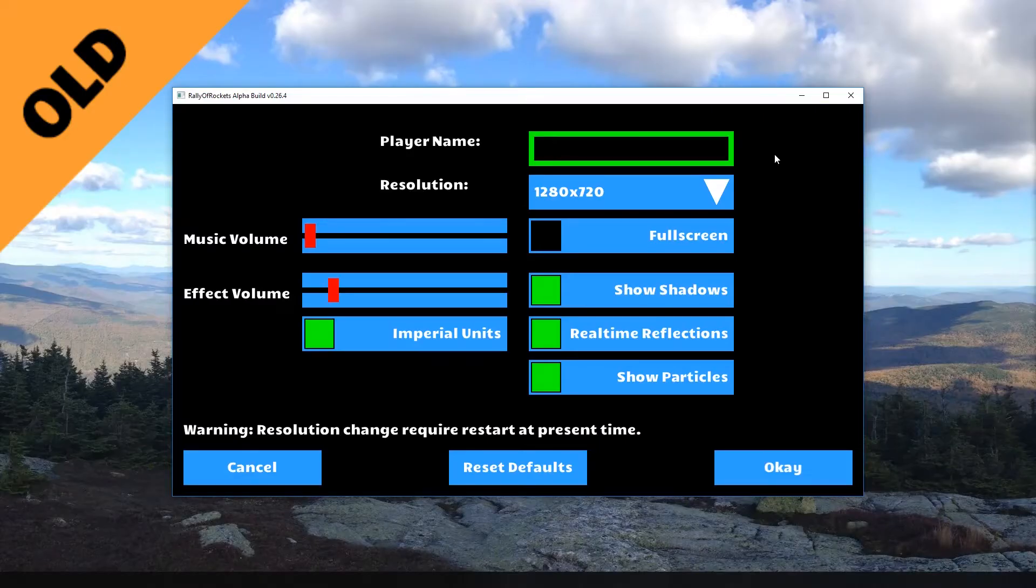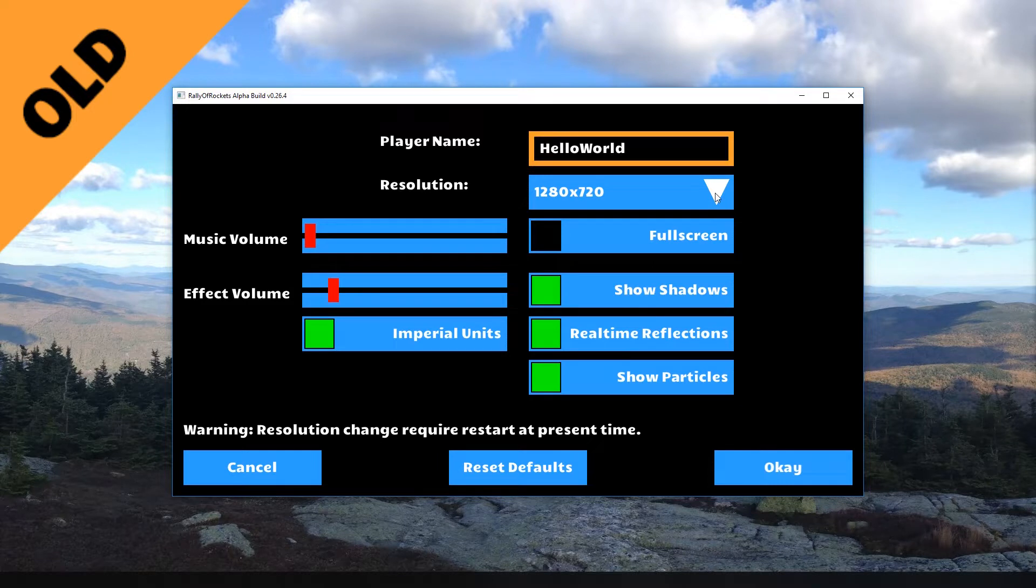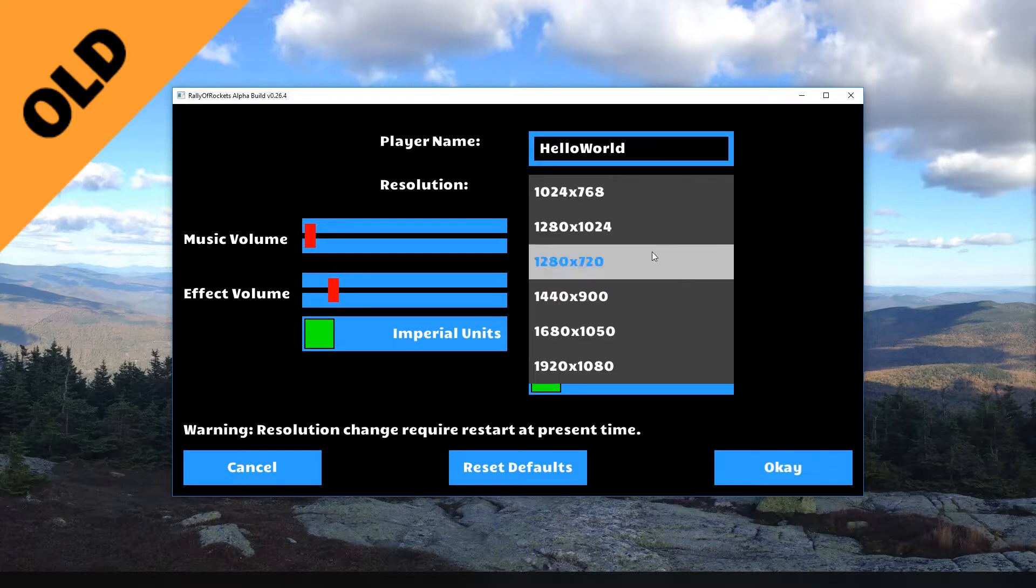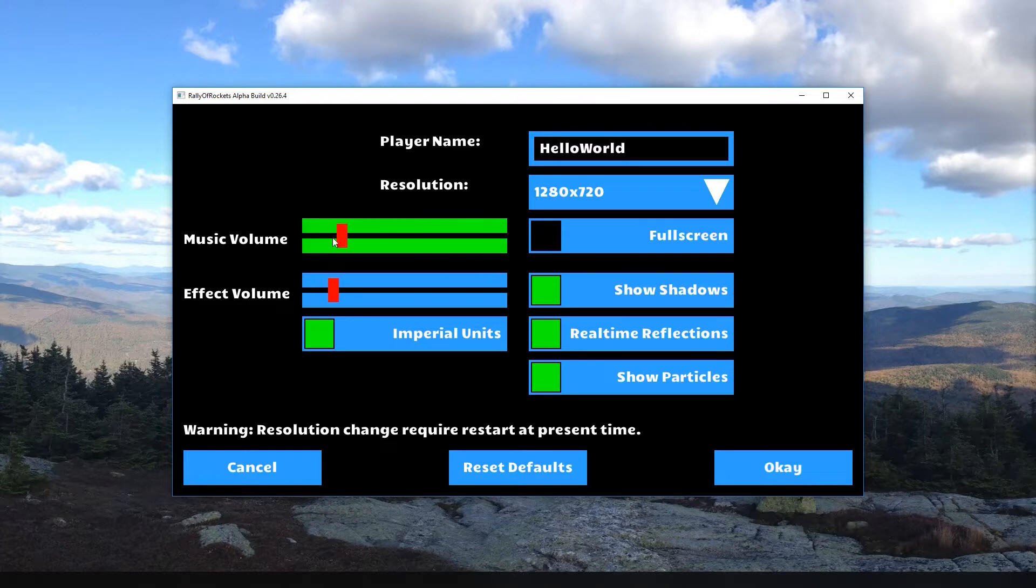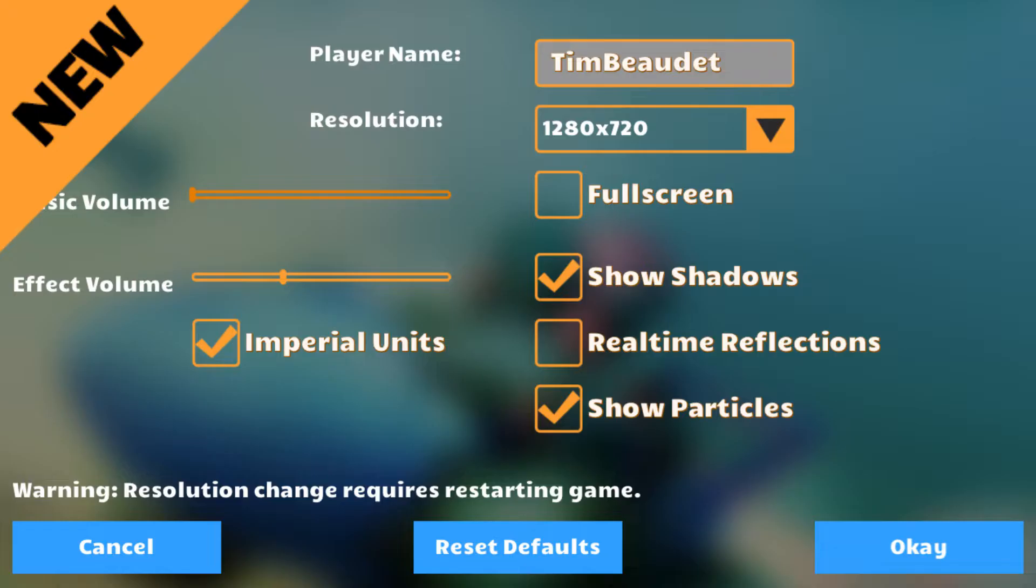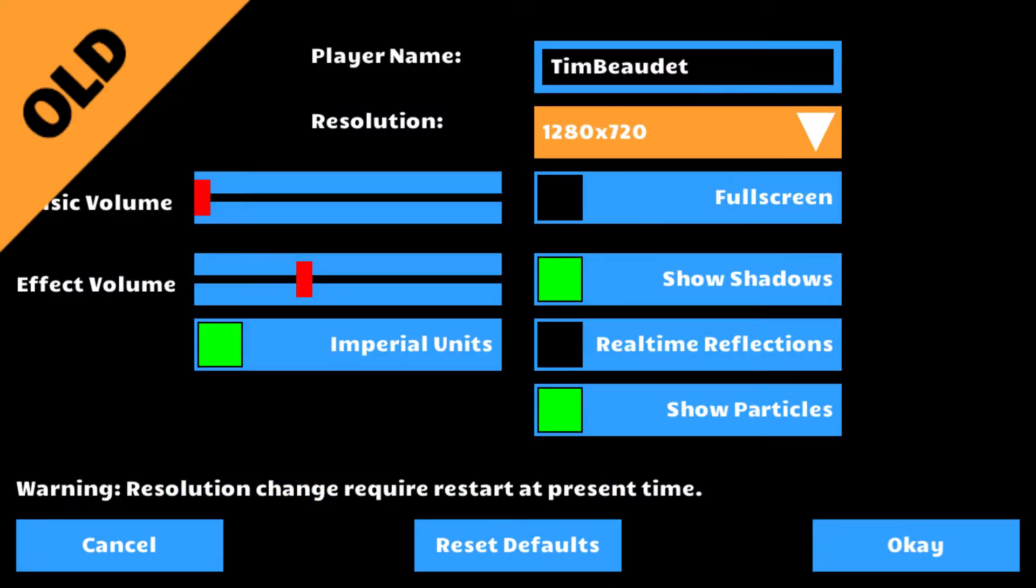Upon return from the mini-vacation, the setting screen of Rally of Rockets became the primary focus. Updating the presentation of the screen with a blurred image versus plain black background resulted in major visual impact for almost no effort. In addition, the controls were updated visually, which also greatly improved the appearance.